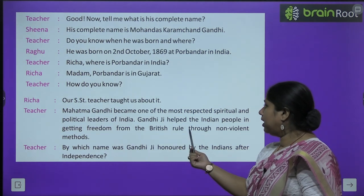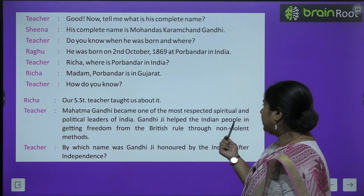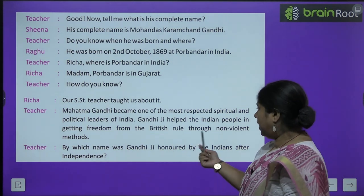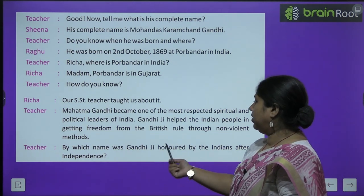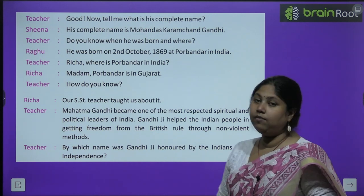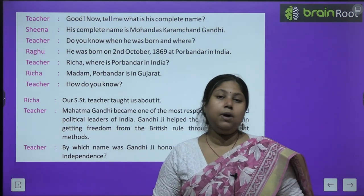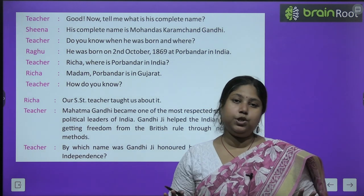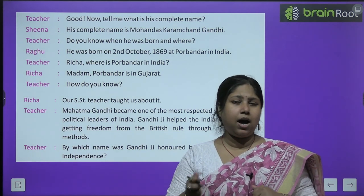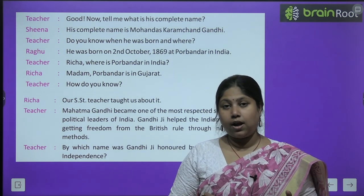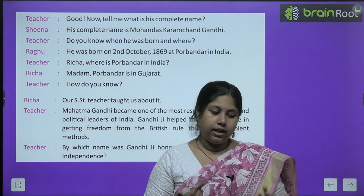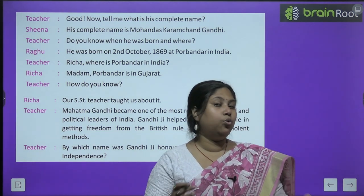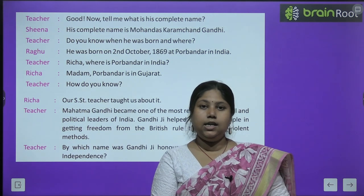Teacher explains: Mahatma Gandhi became one of the most respected spiritual and political leaders of India. Gandhi Ji helped the Indian people in getting freedom from British rule through non-violent methods. Mahatma Gandhi जो हैं अहिंसा के पुजारी थे — वो हिंसा में बिल्कुल विश्वास नहीं करते थे. उन्हें लगता था कि अहिंसा ही सबसे बड़ा शस्त्र है और प्यार से हम शत्रु को भी जीत सकते थे.